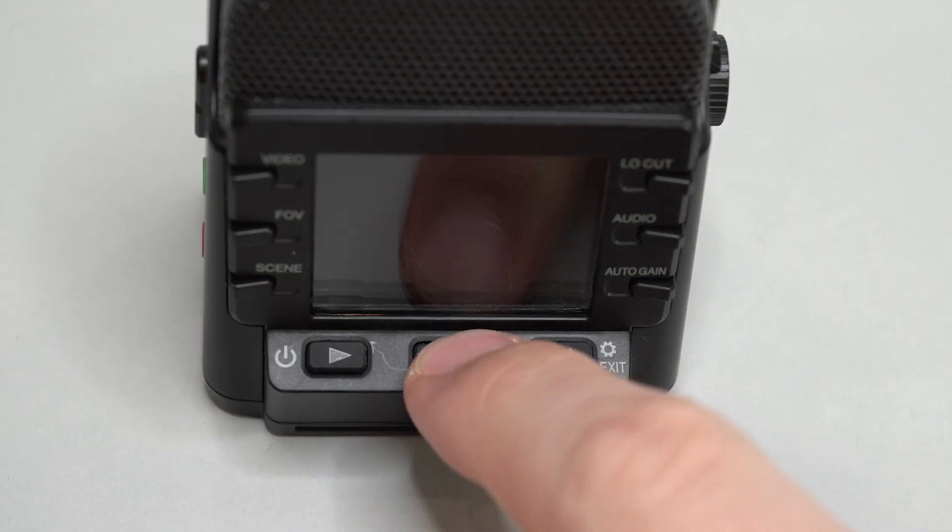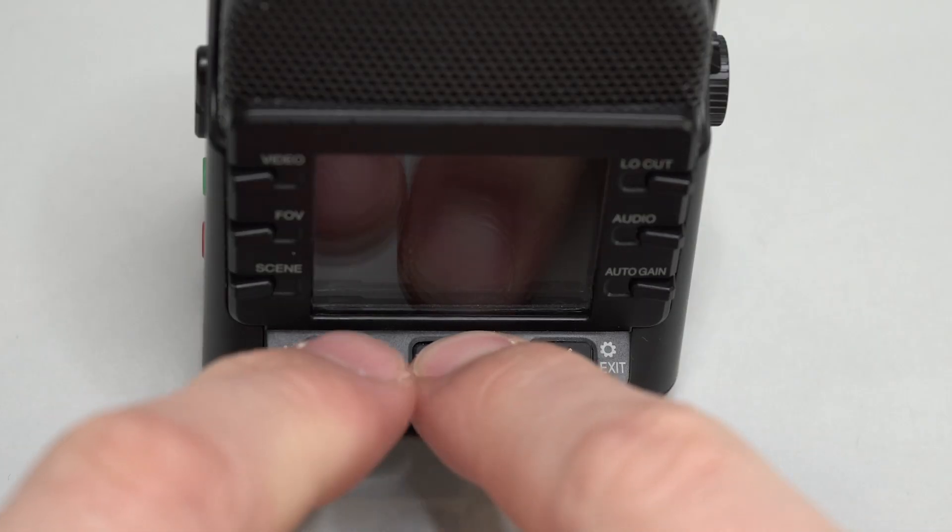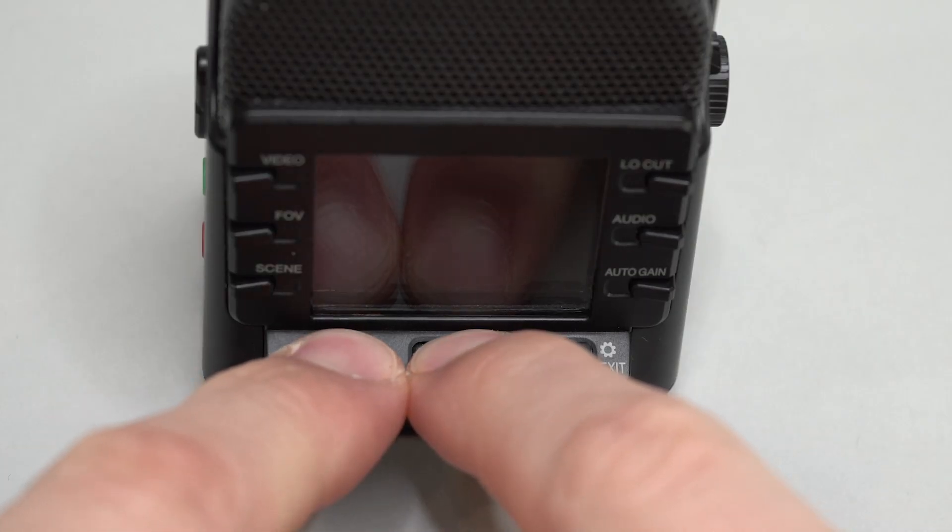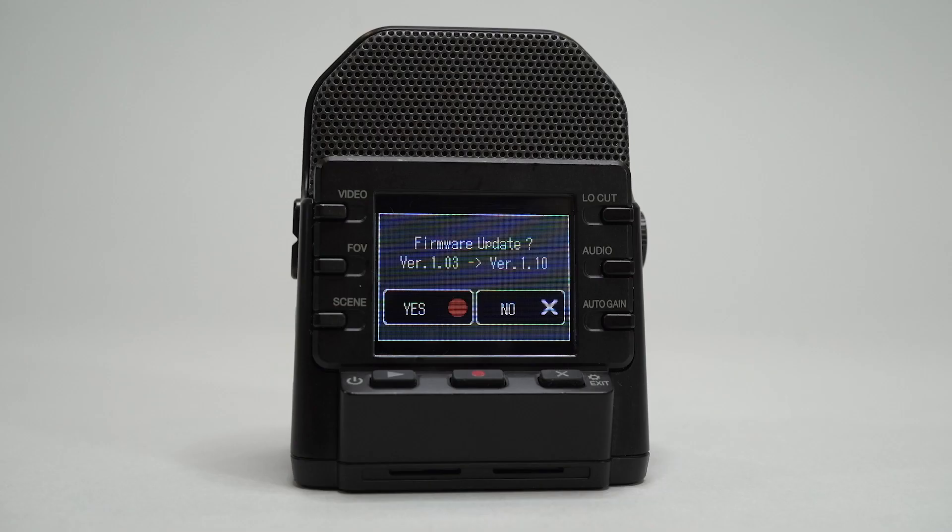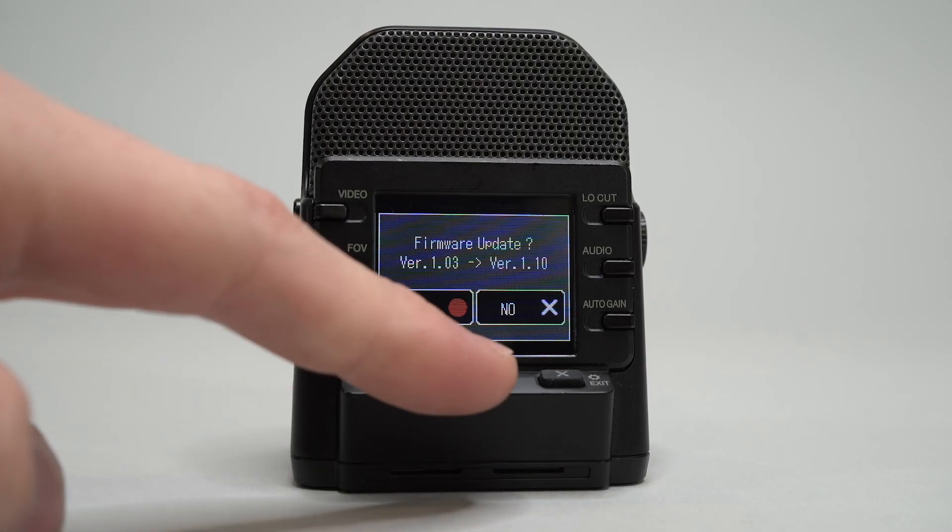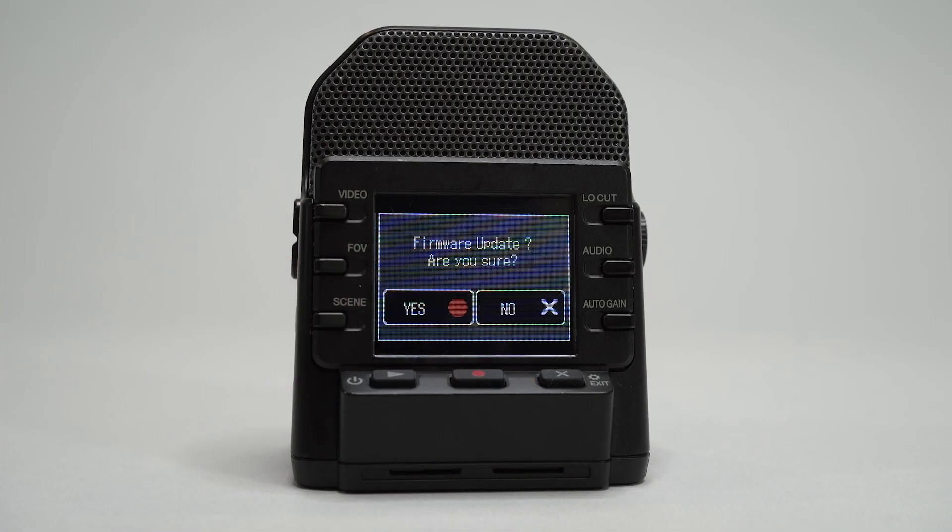Next, hold down the record button while you then power the unit on. Press the record button twice to confirm.